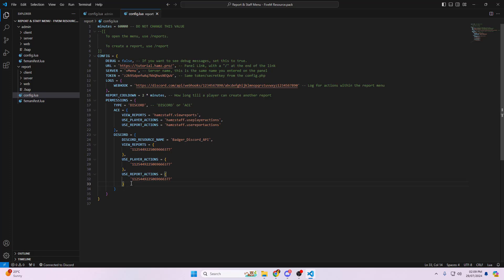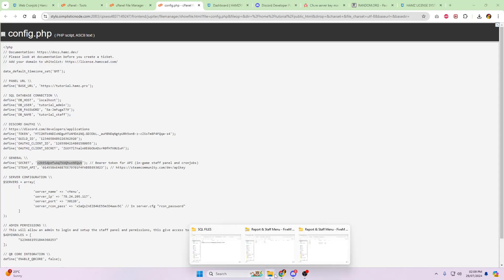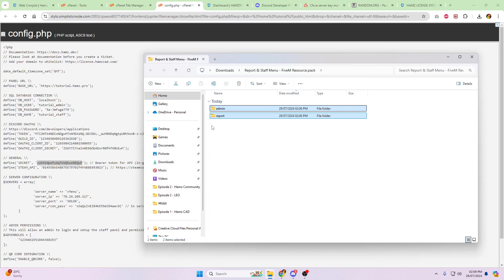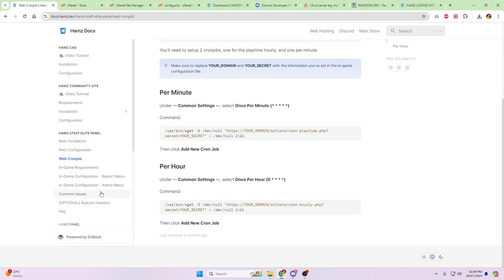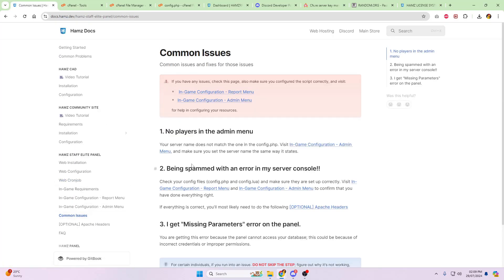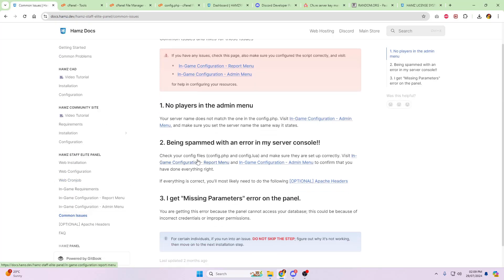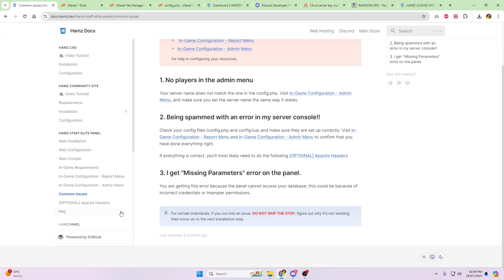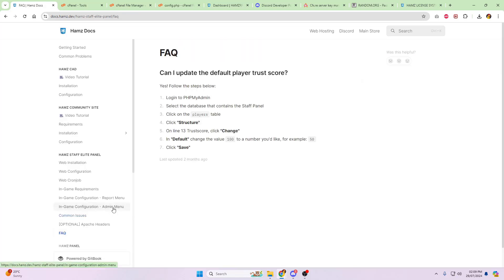That is both of your resources and your online installation files fully set up and ready to go. Pop these into your resources folder, start them onto your server, and you'll be good to go. Now, if you do have some errors, feel free to open up a ticket with us and we'll gladly be able to assist you. On the documentation as well, there are some common issues. So if, for example, no errors in your admin menu, follow this. Missing parameters, etc.